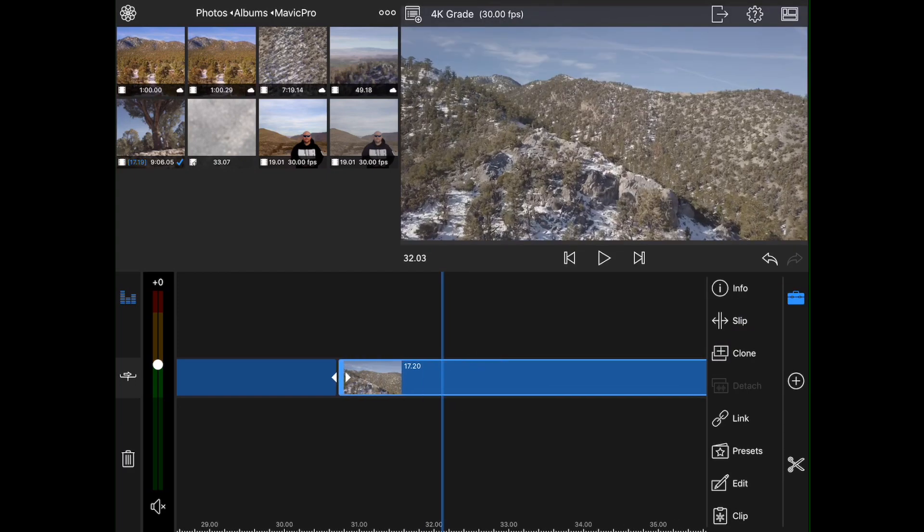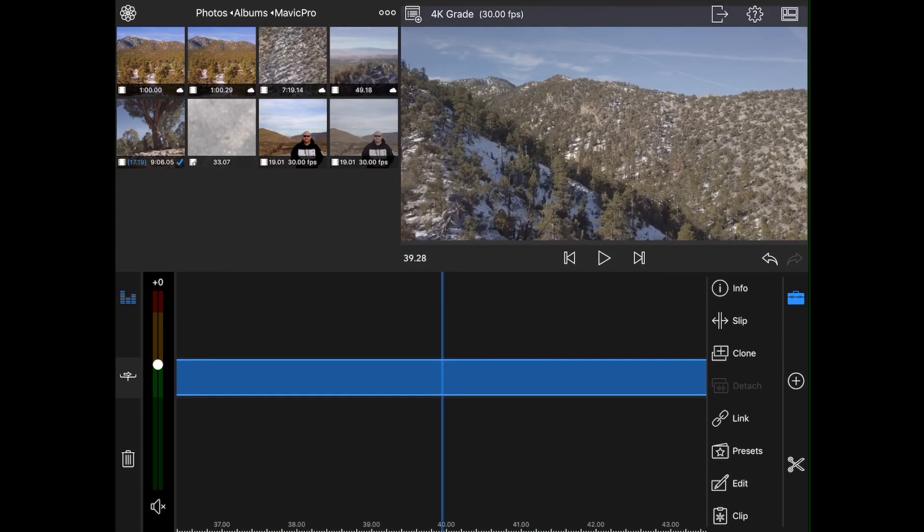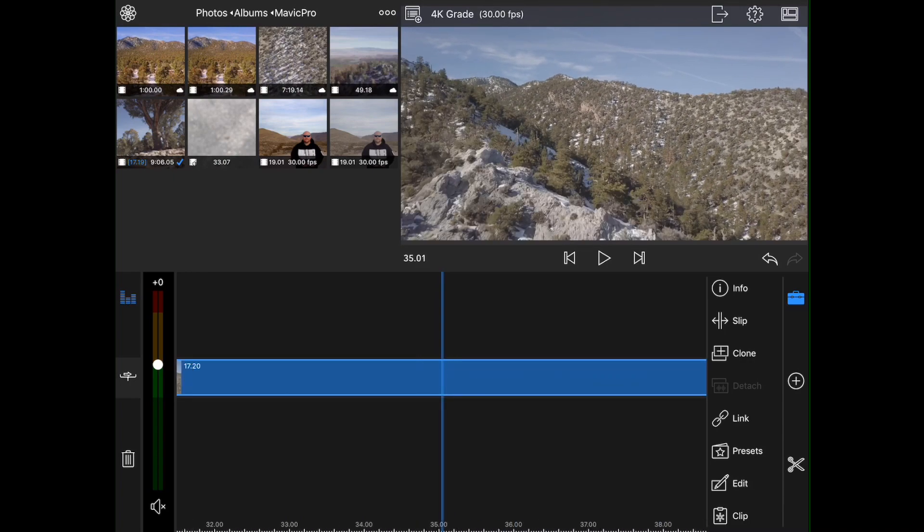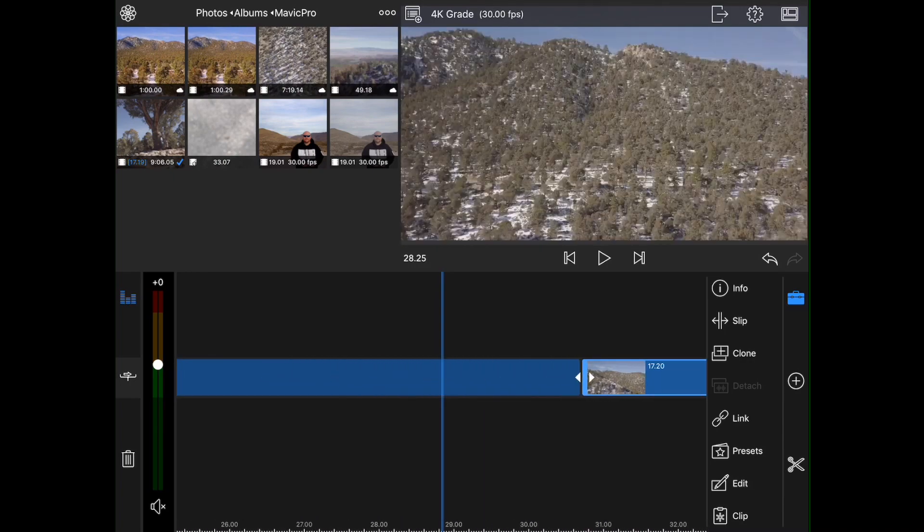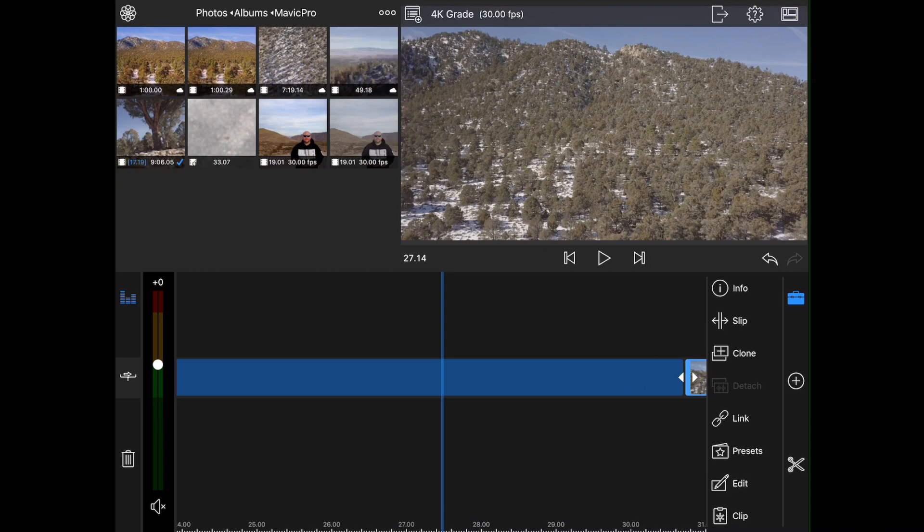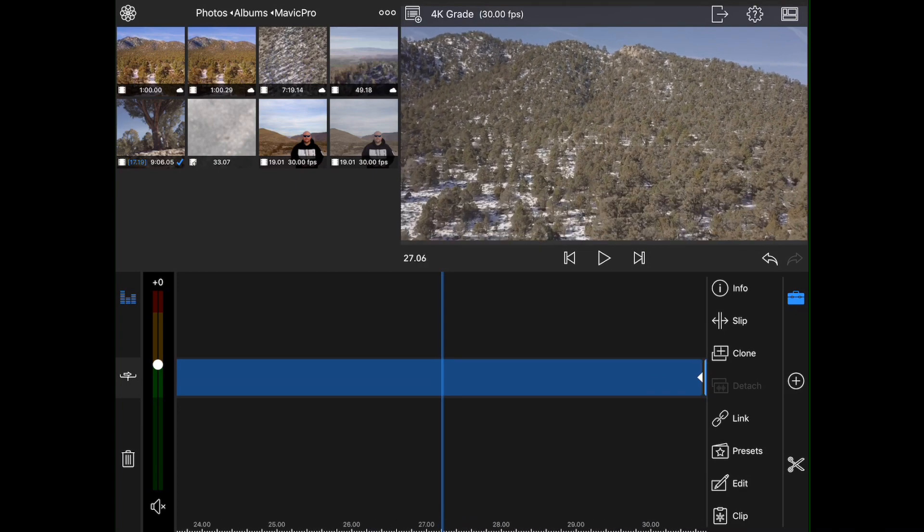Okay, so if we come back to here, and we'll take it to right about there. We'll set our out point, and then we will go ahead and drop that clip right down onto the timeline. Alright, so now we've got two clips on here.